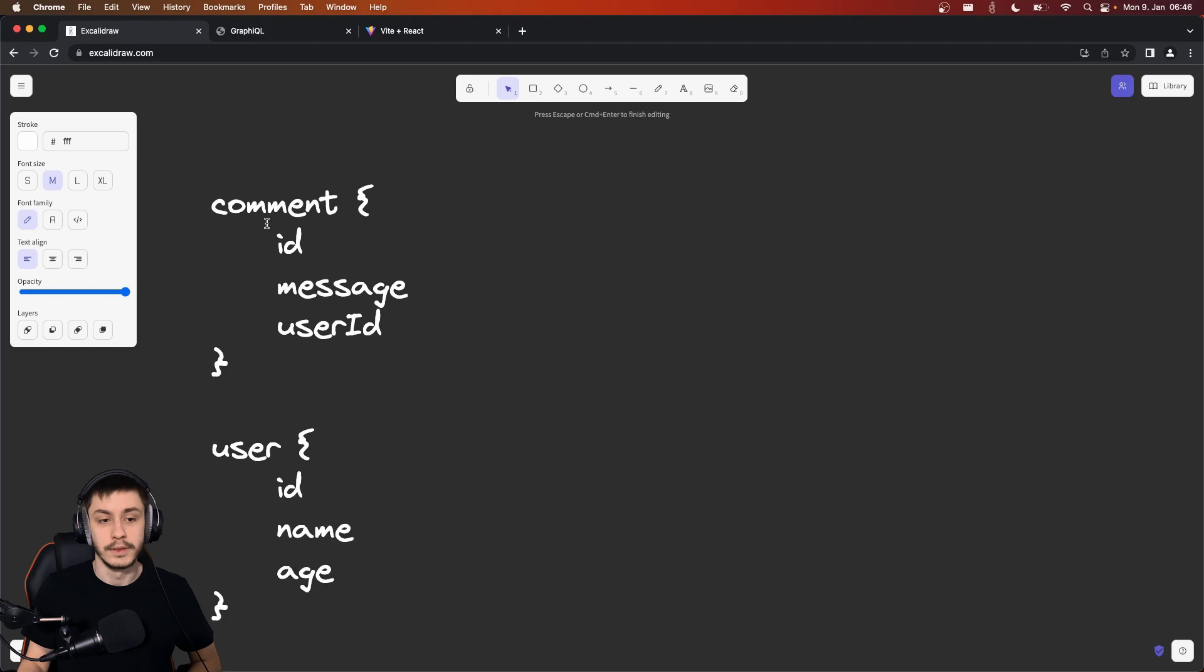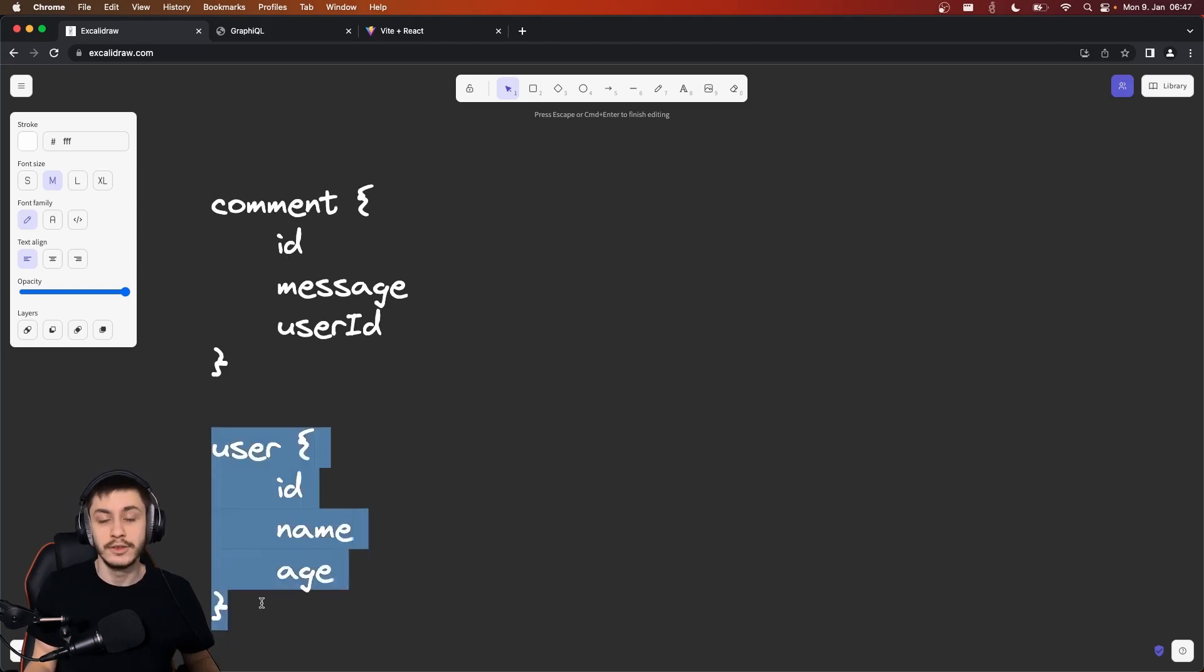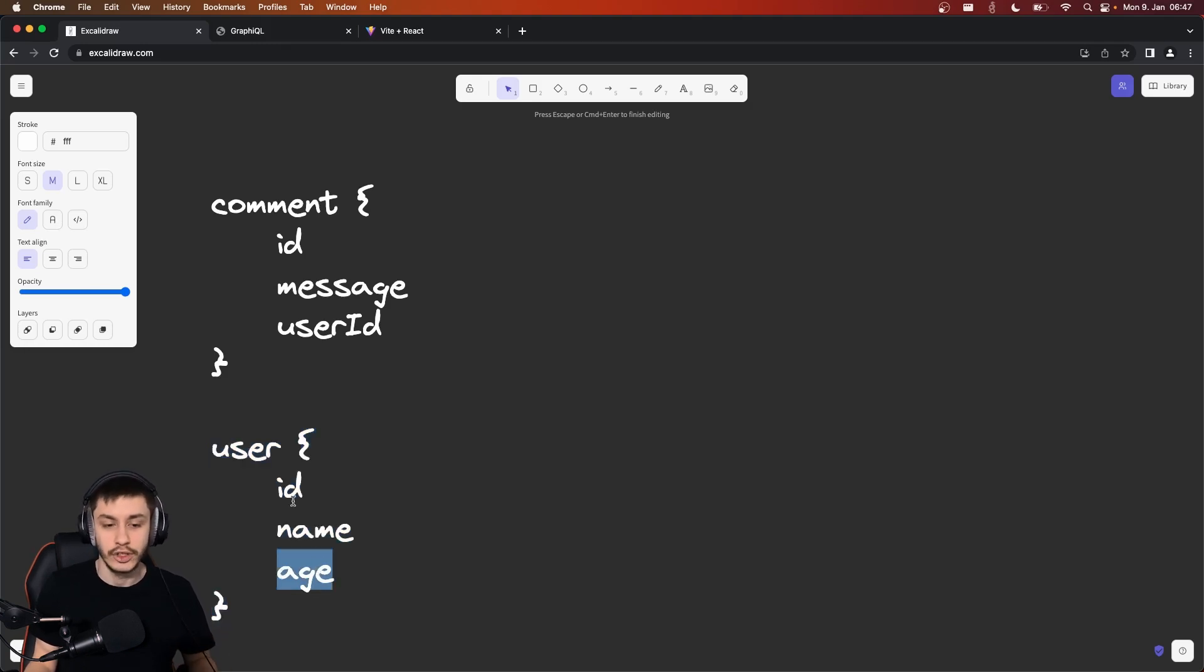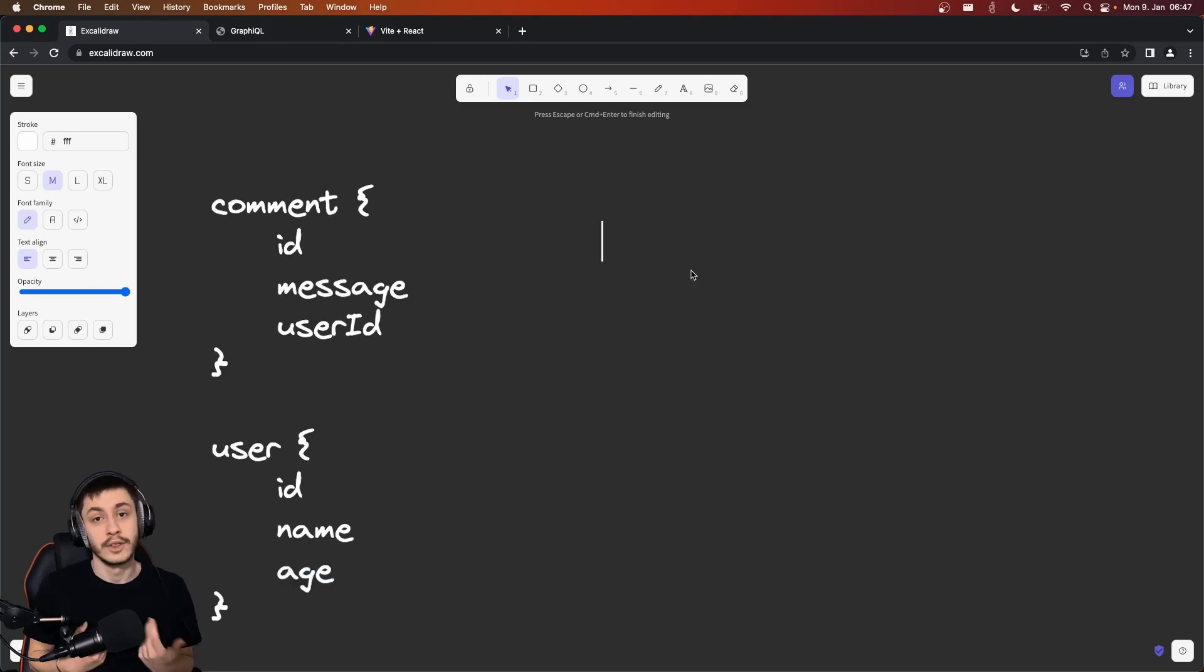So there are multiple problems with this solution. First of all, I need to fetch the comment, and then for this comment I'll need to fetch the user as well to get its name. And also I get some additional information like the age or these IDs, which I don't really necessarily need to display it in the frontend.